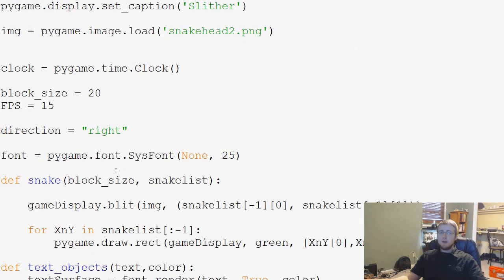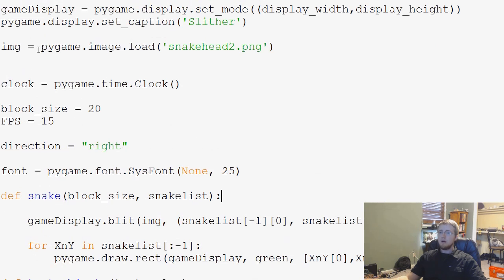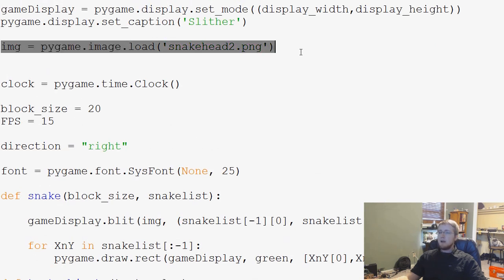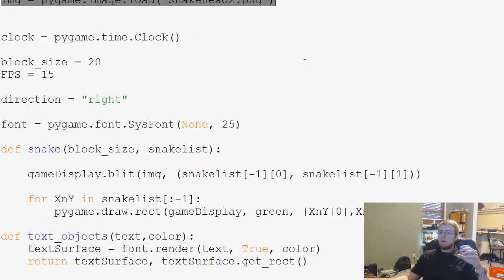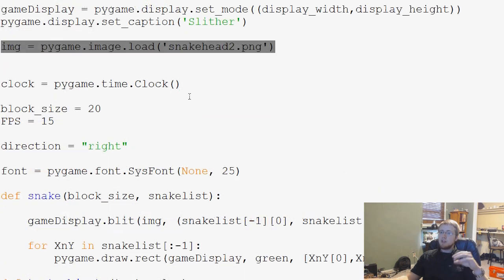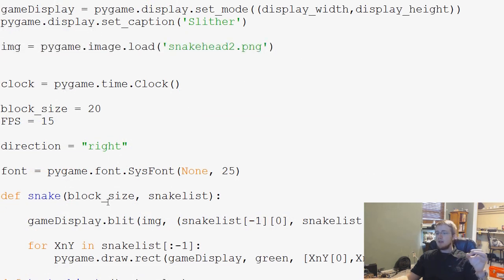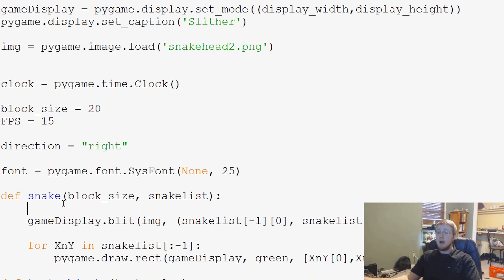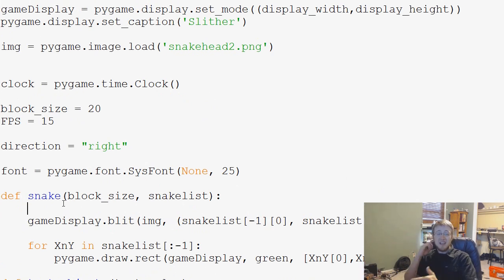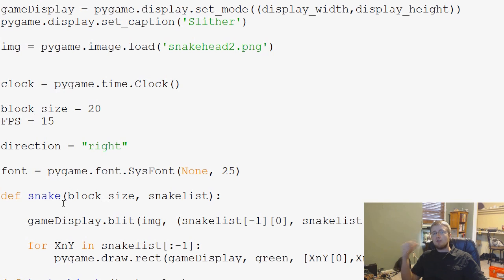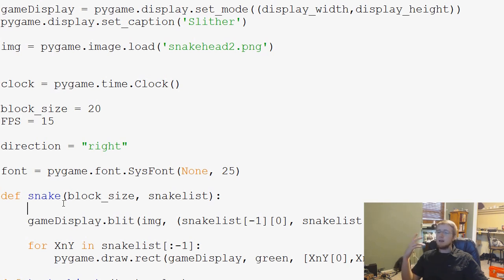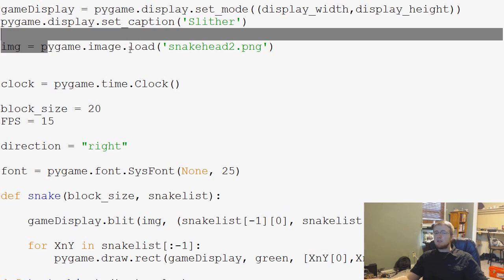And then what we're going to go ahead and do is, we already have image, right? And the problem is, we could take image and we could redefine image in this snake function. But the problem is the snake function is drawn every frame that we have per second. And so if we were doing that, we'd be loading this image every single time, and that's very sloppy.